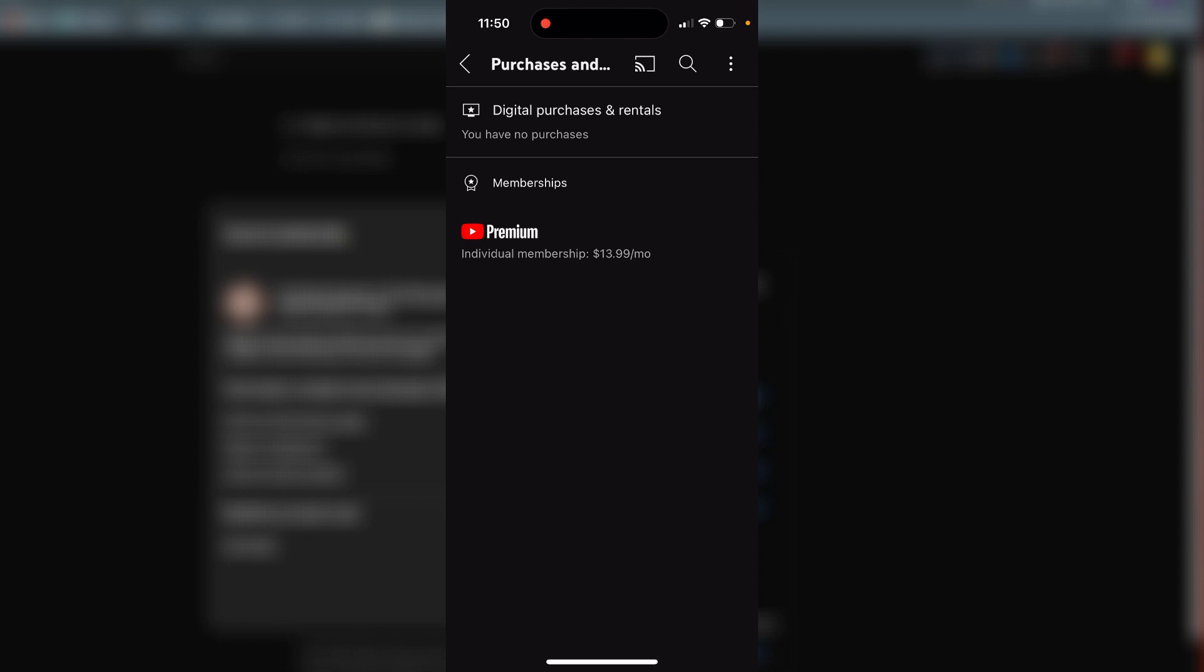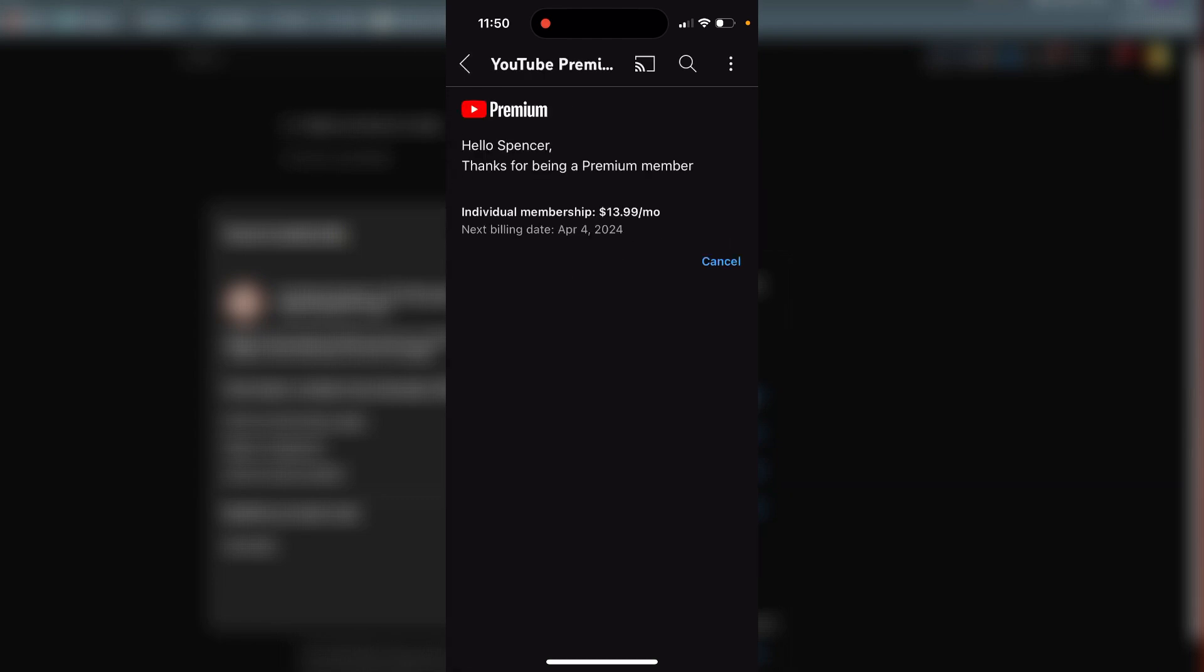Then again, you'll see your Premium here. Just click on that, then click on Cancel and go through the cancellation process.